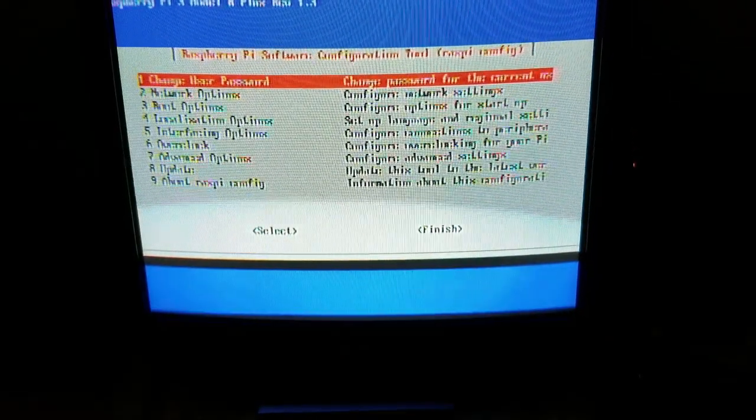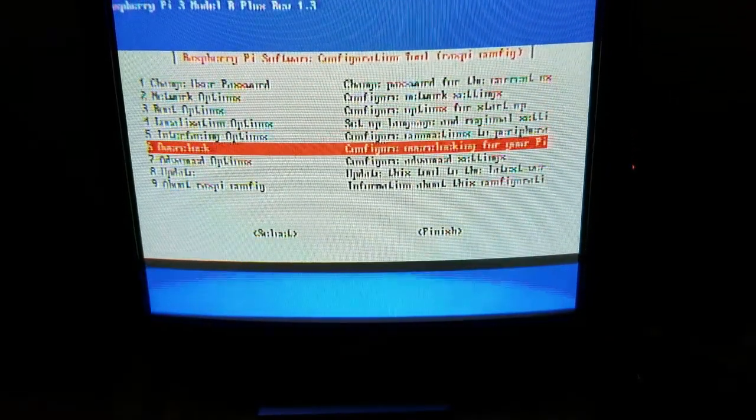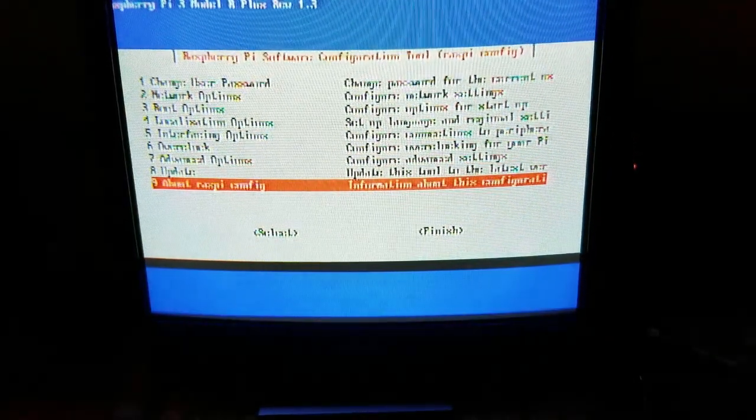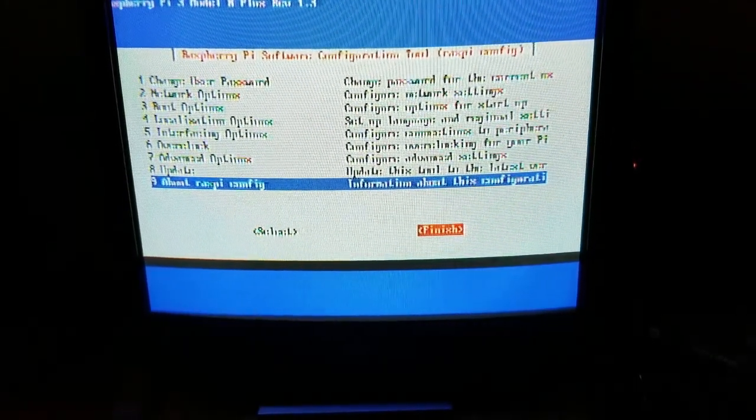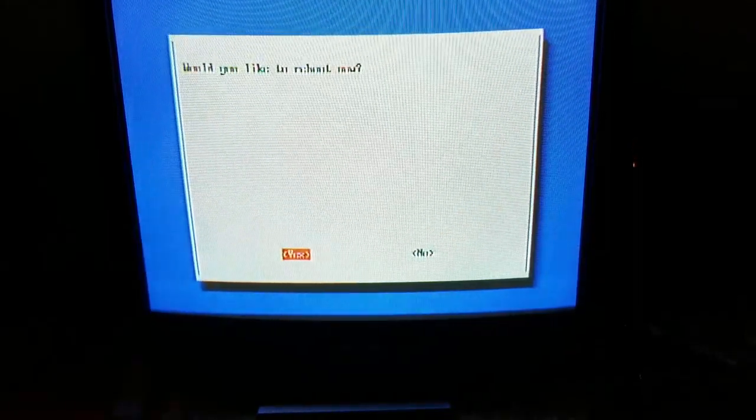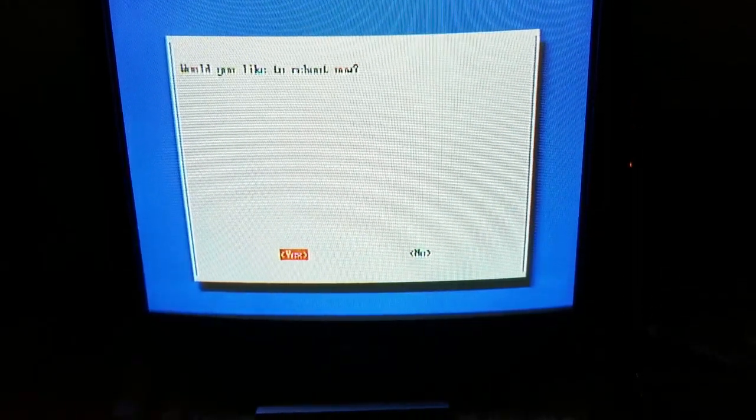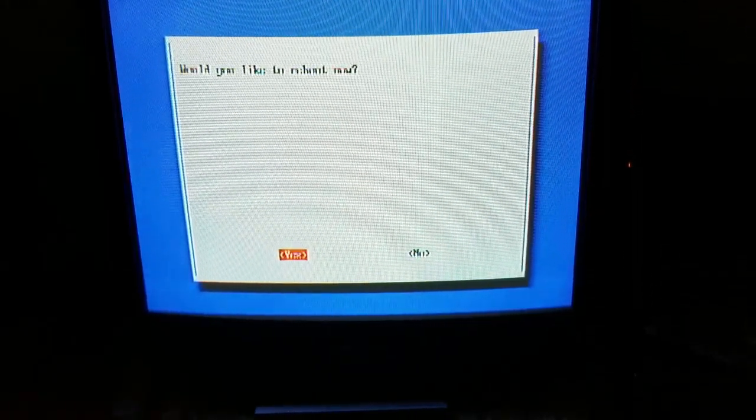That should save it. When I hit Finish, it asks 'Would you like to reboot now?' Yes.